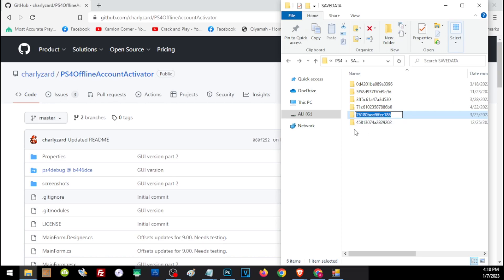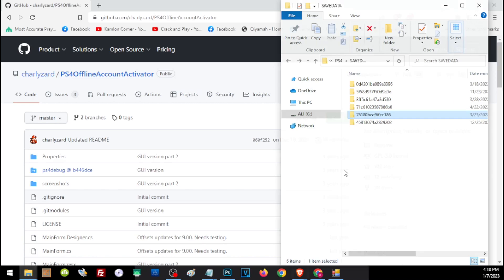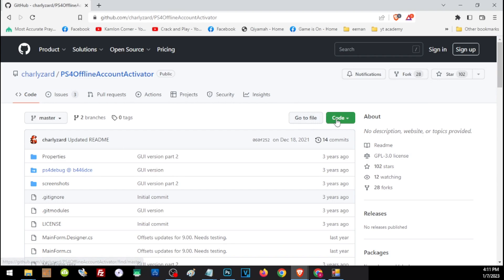The next thing that we need is the PS4 offline account activator. I will leave a link of this to our description, but this will only work if your PS4 is on 9.0. You have to check the exact version for your jailbreak. To download this, I just open the link and click on here and click on download zip.